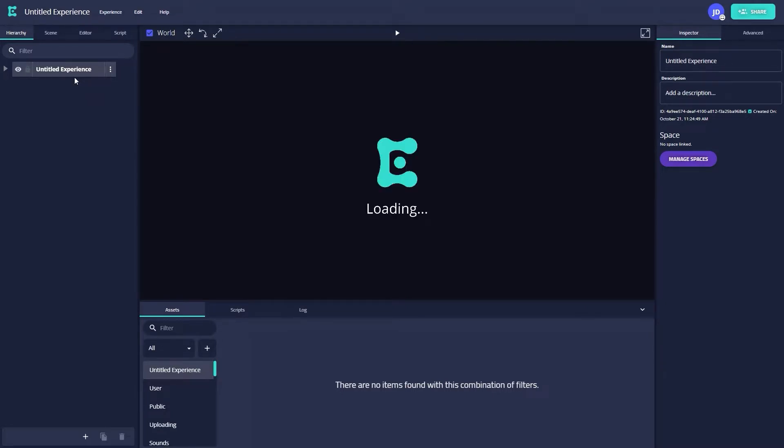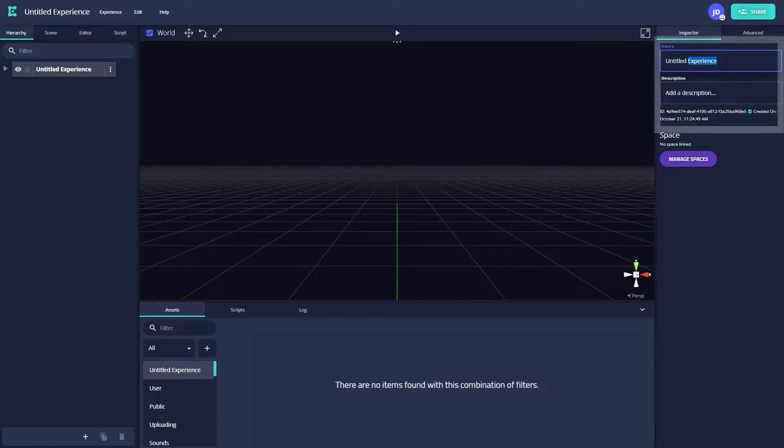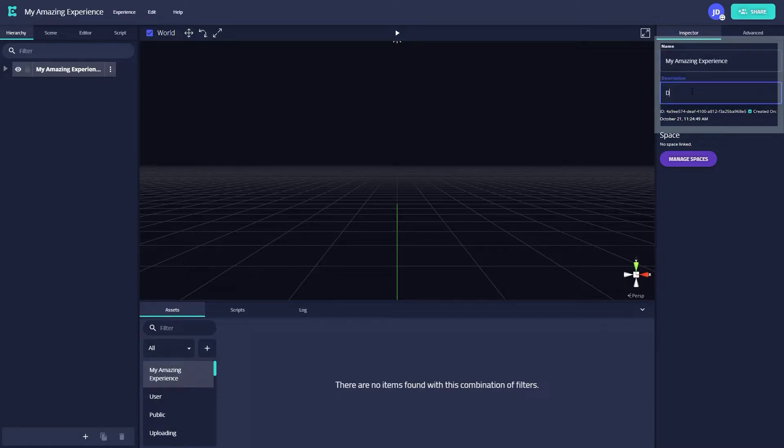You should then see a quick loading screen and be redirected to the web editor. After a little bit of time, the scene inside your canvas view should load in, allowing you to start creating your experience. If you'd like, you can rename your experience in the right tab of the screen, as well as add a description.